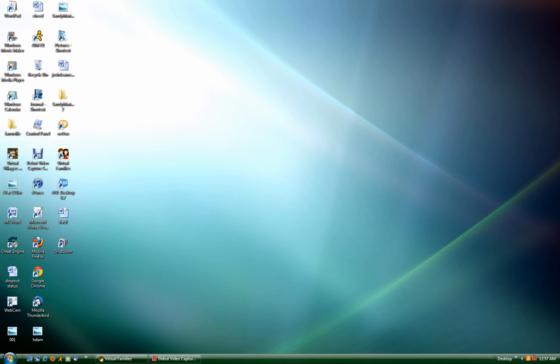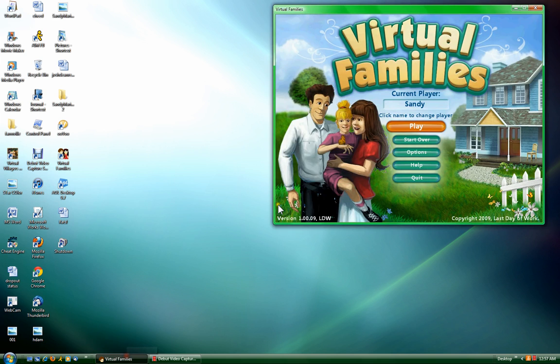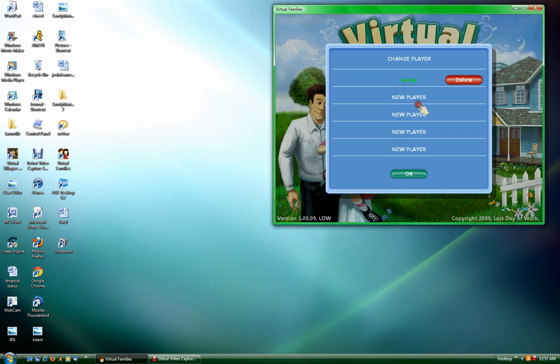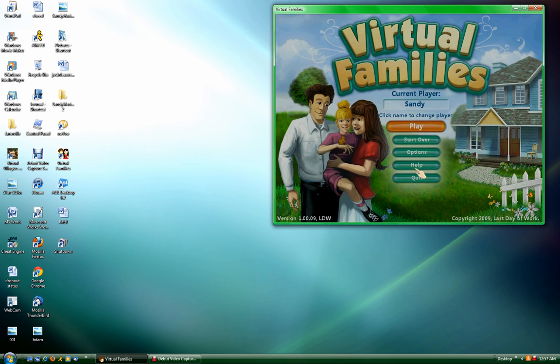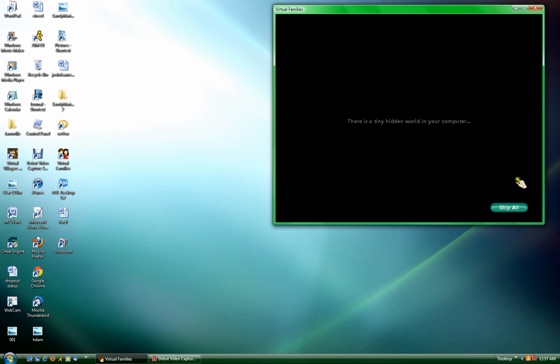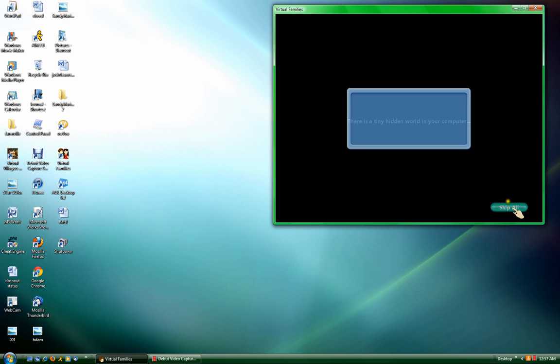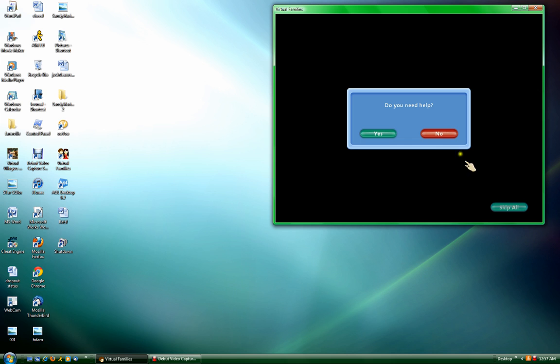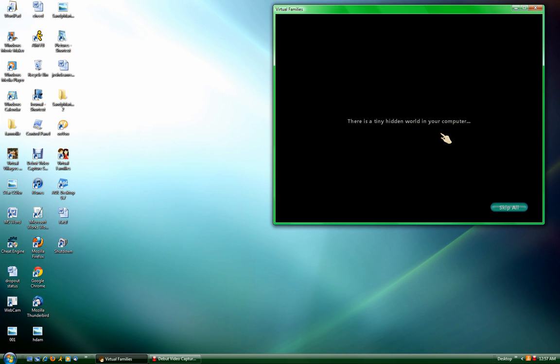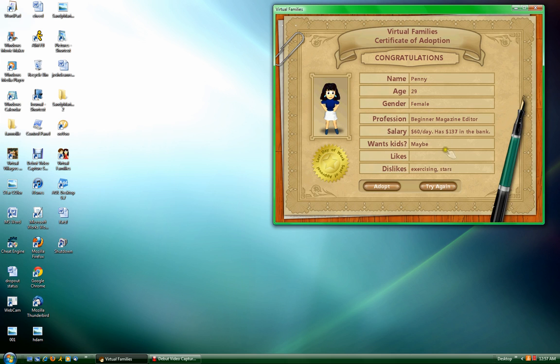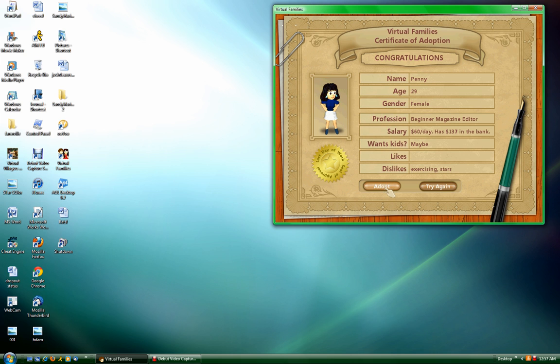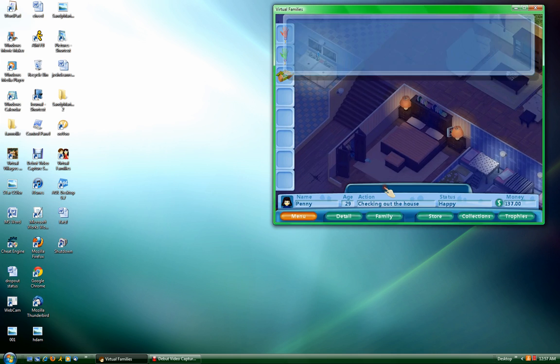The first thing you do is open up Virtual Families, which I already have open down here. You click on the player that you want to get the money for. I'm going to create a new one because I already did it with mine. I'm just going to adopt any old one just to show you how to do this. I don't need any specific person.